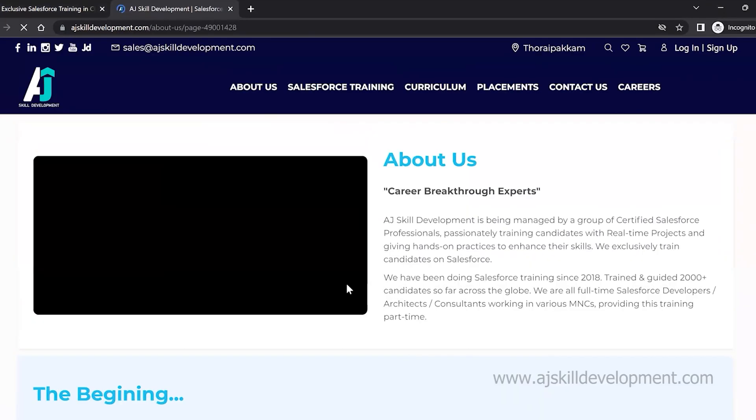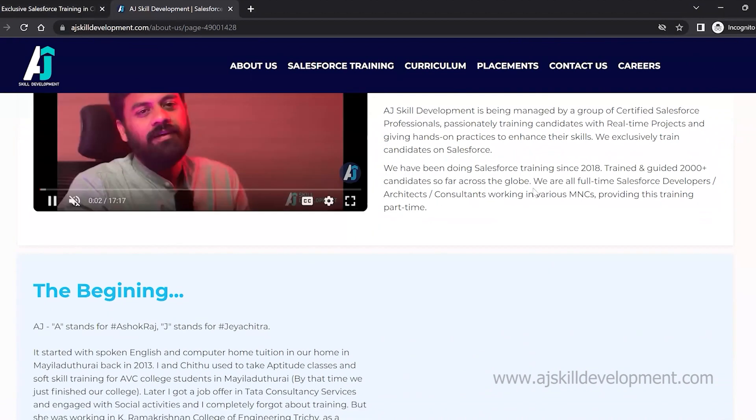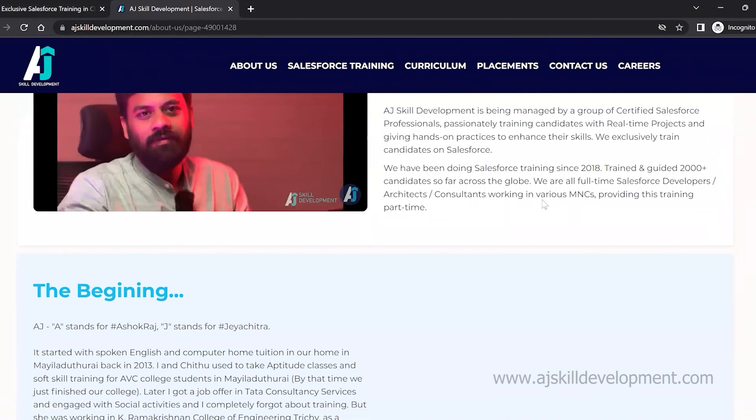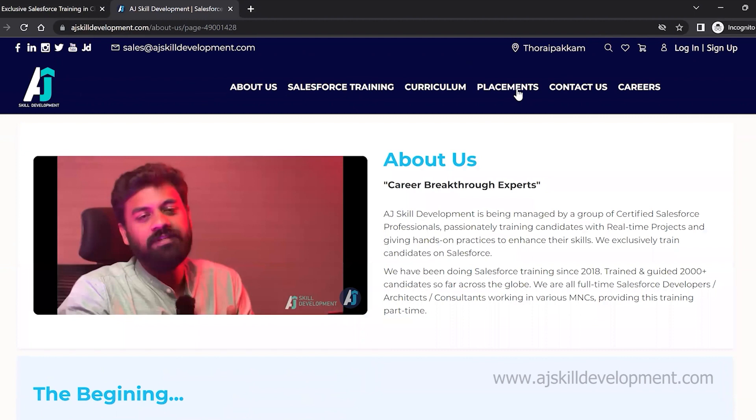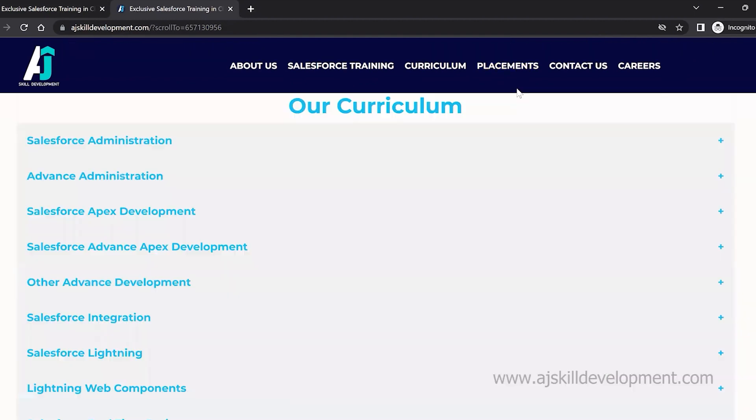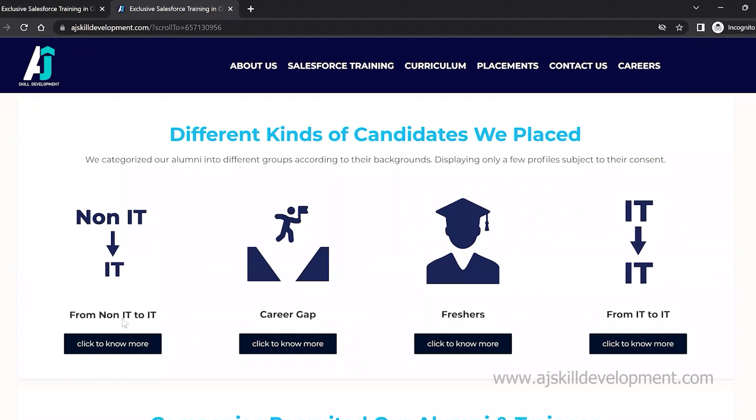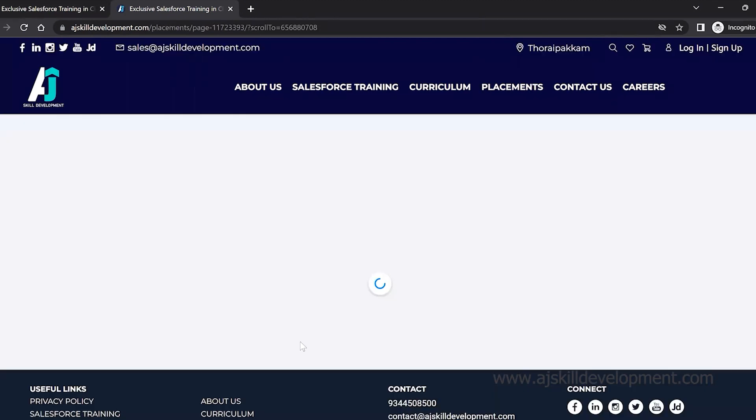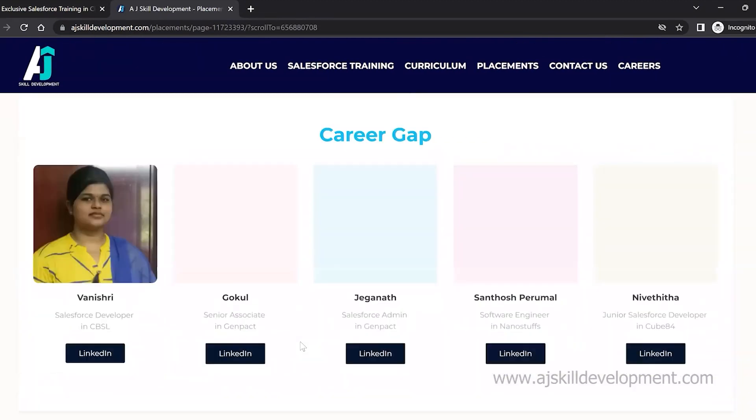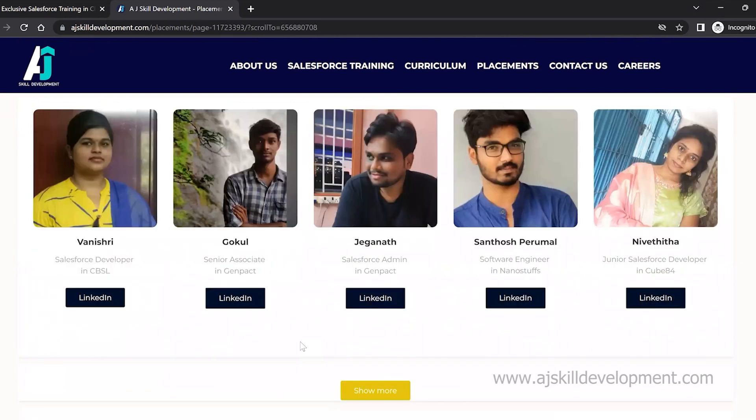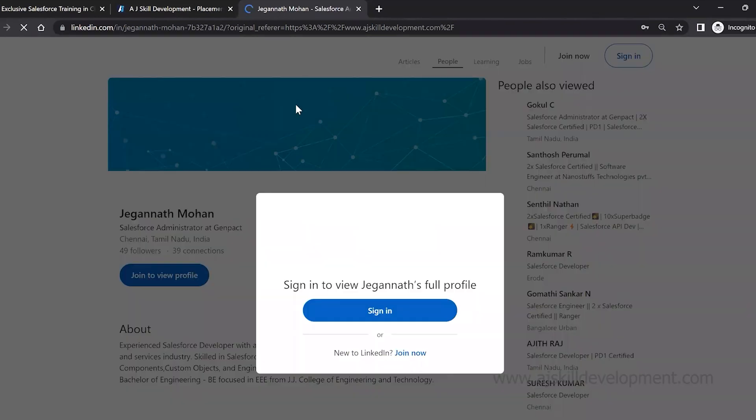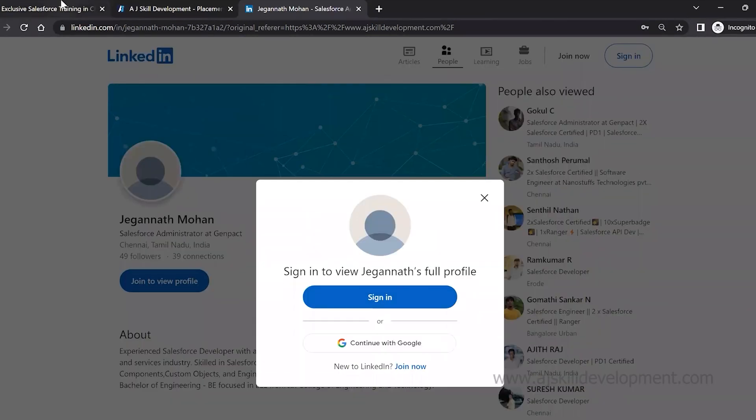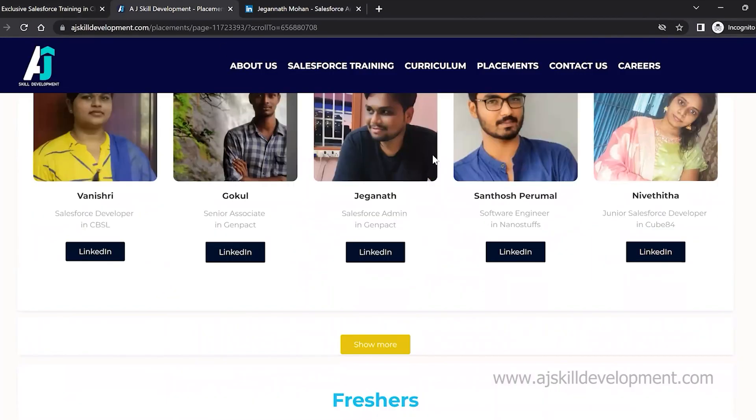To know about us and the team, visit our About Us section. We are doing Salesforce training from 2018 and have trained and guided 2000+ candidates so far. If you want to know about our placement assistance, visit our placement assistance section where you can find the list of people who got trained and placed from our side. You can also visit their LinkedIn pages to get feedback.